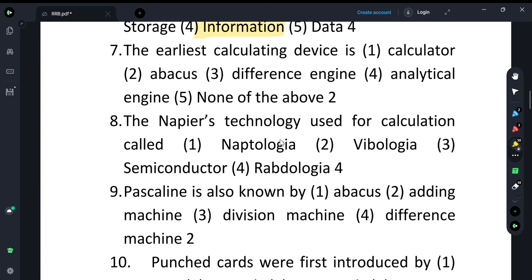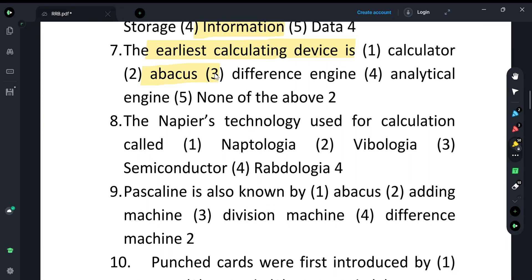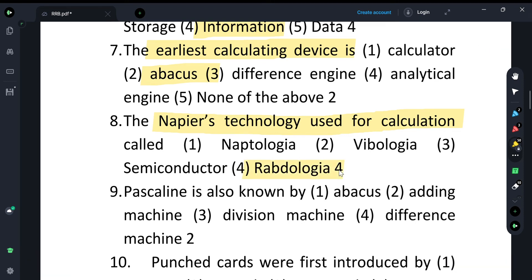Now some history questions. What was the earliest calculating device? The earliest calculating device was the Abacus. Next, Napier's technology — Napier's Bones — was used for calculating, and this technology is known as Rabdology.